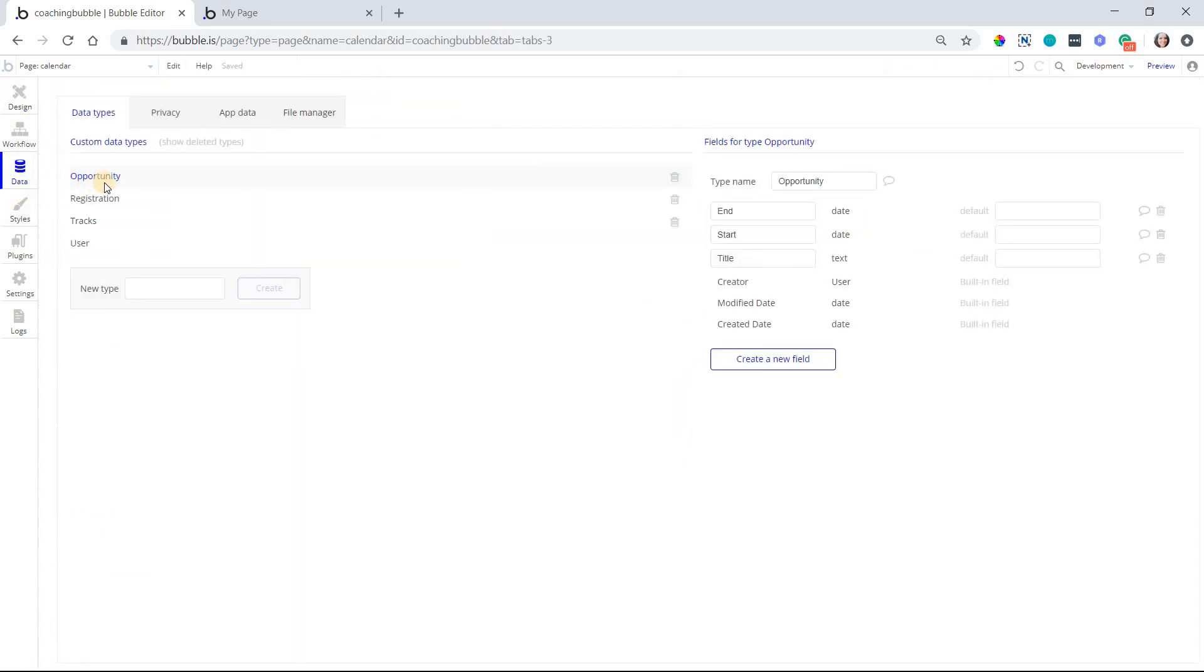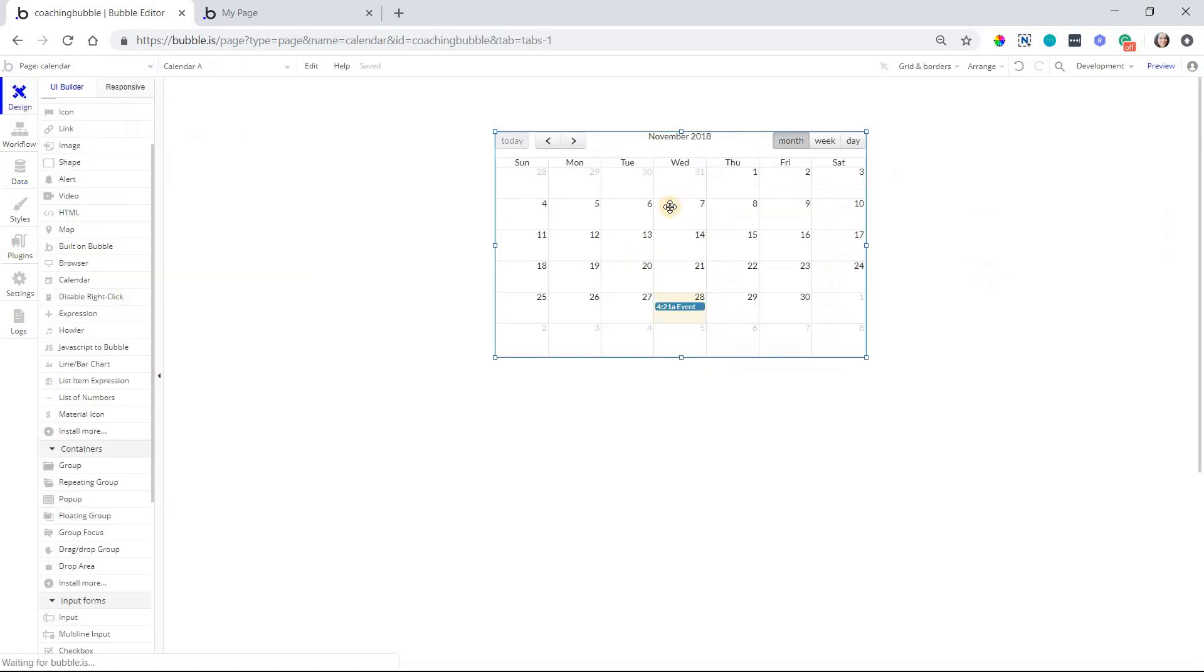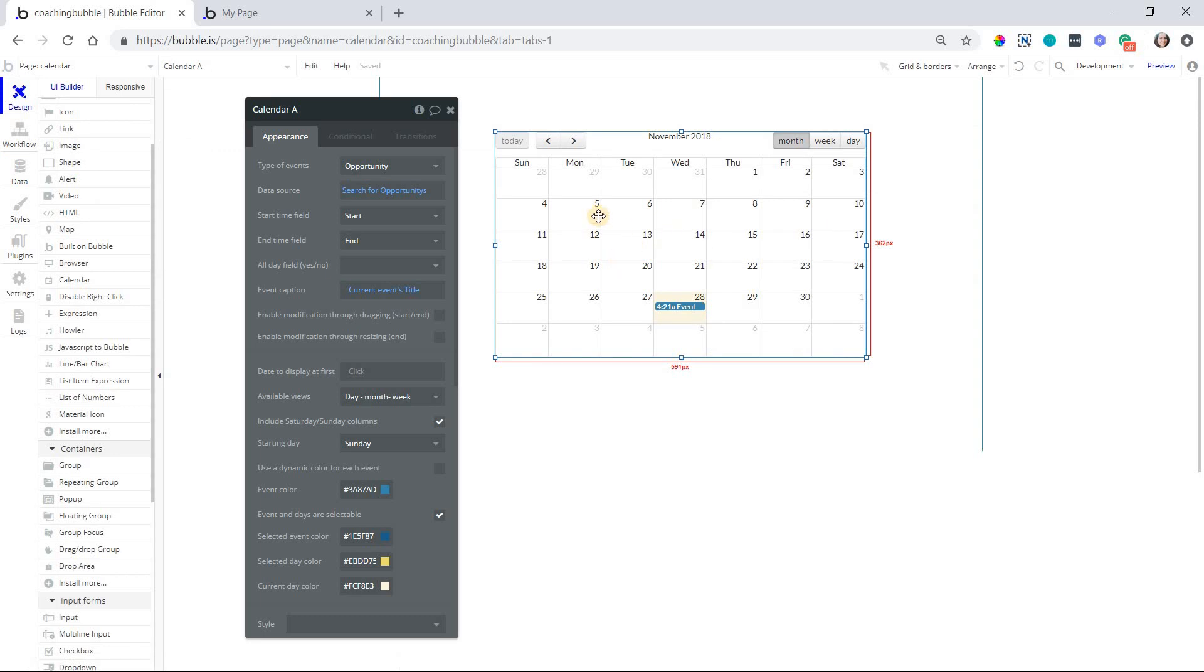I have a data type for opportunity, three simple fields, a title field so that I have a name for the opportunity, and a start and end field. Those are both date values so that the calendar knows where to place the opportunity event within the month on the right day and also at the right time. Of course, just in general, I want my opportunity to have some kind of a start and end date for general record keeping purposes as well.